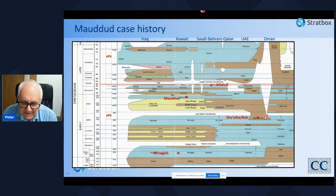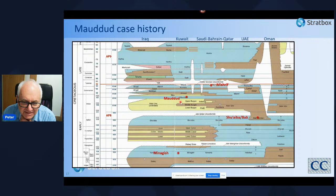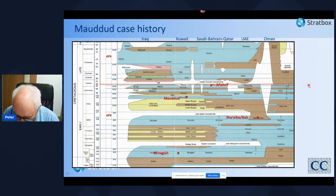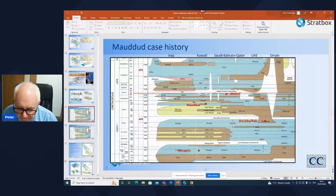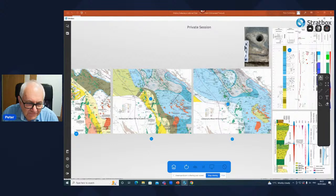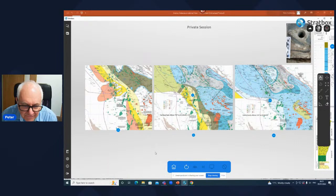I now want to move up sequence to the Albian and look at an example from a mixed clastic-carbonate sequence — the Mauddud Formation of the Burgan reservoir in Kuwait. I'll now quit over to Stratbox again.